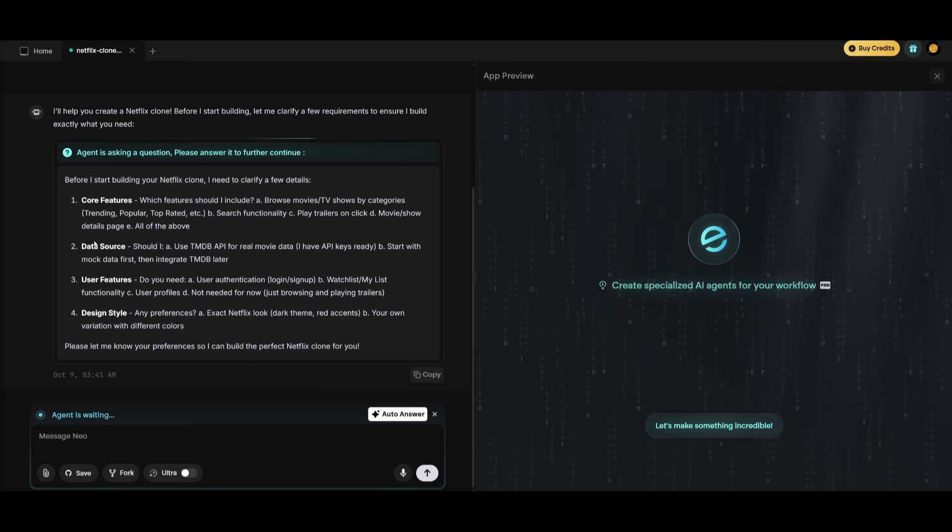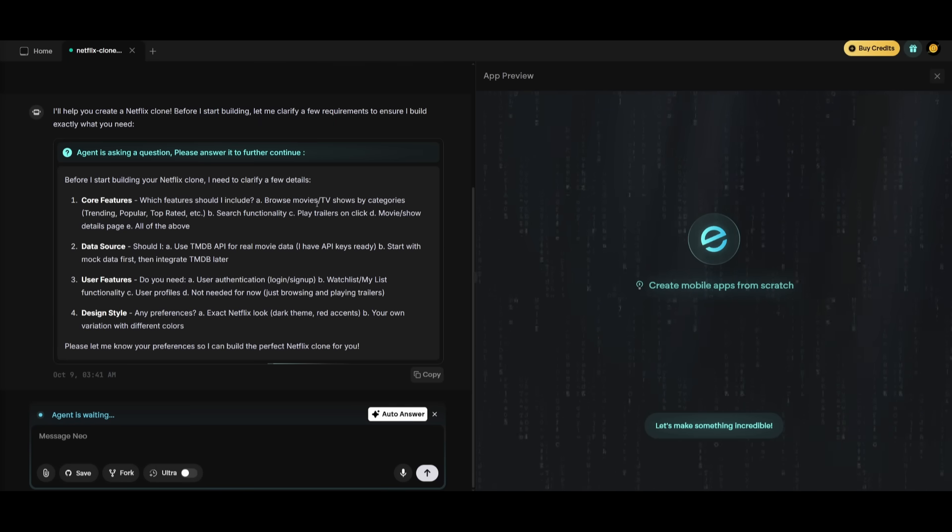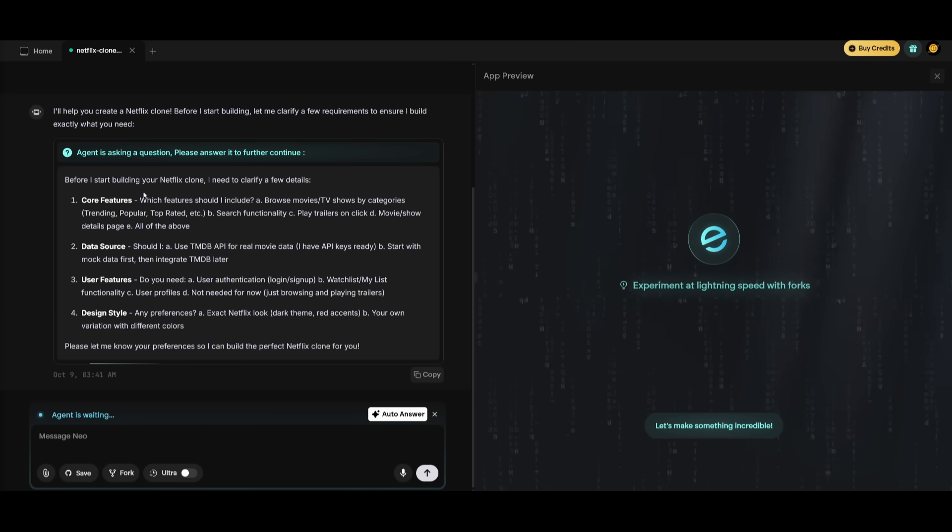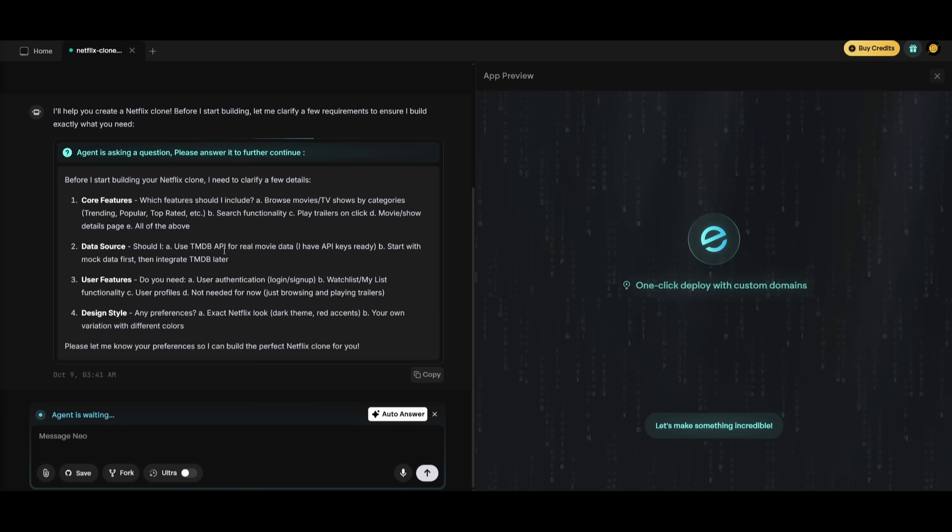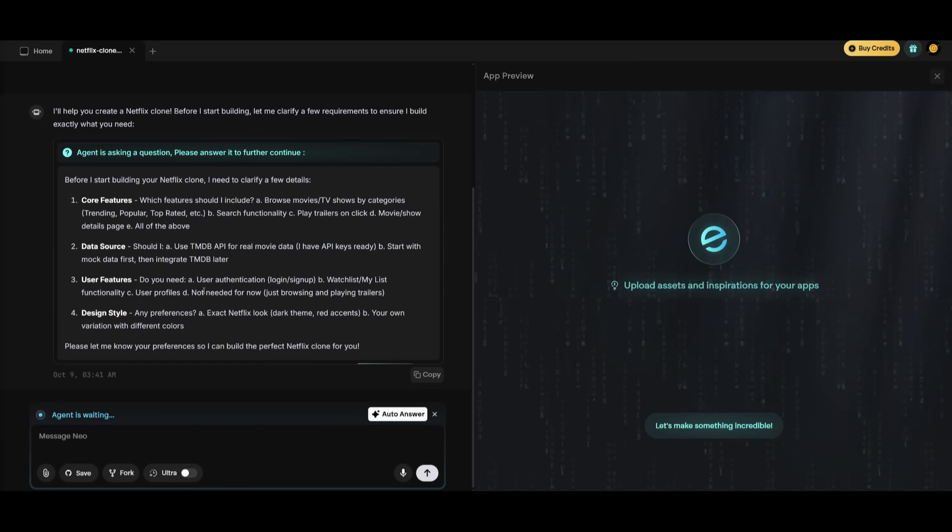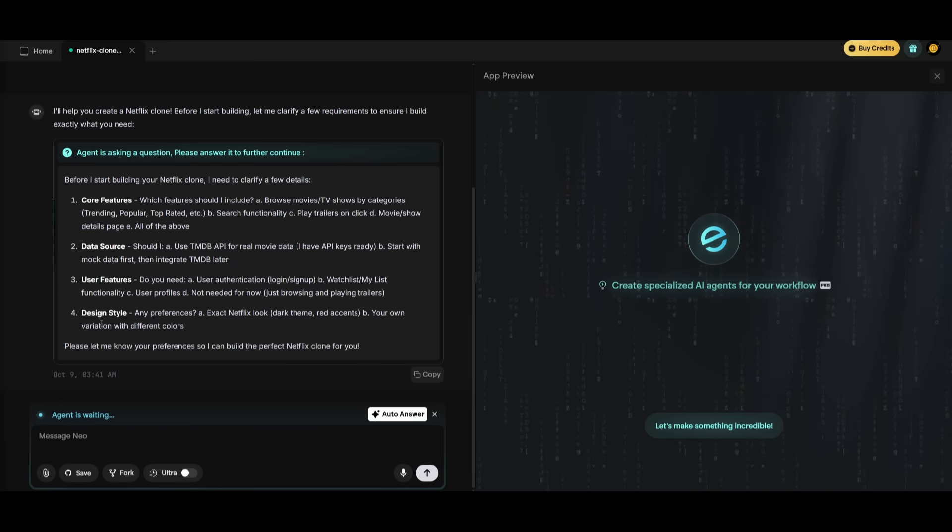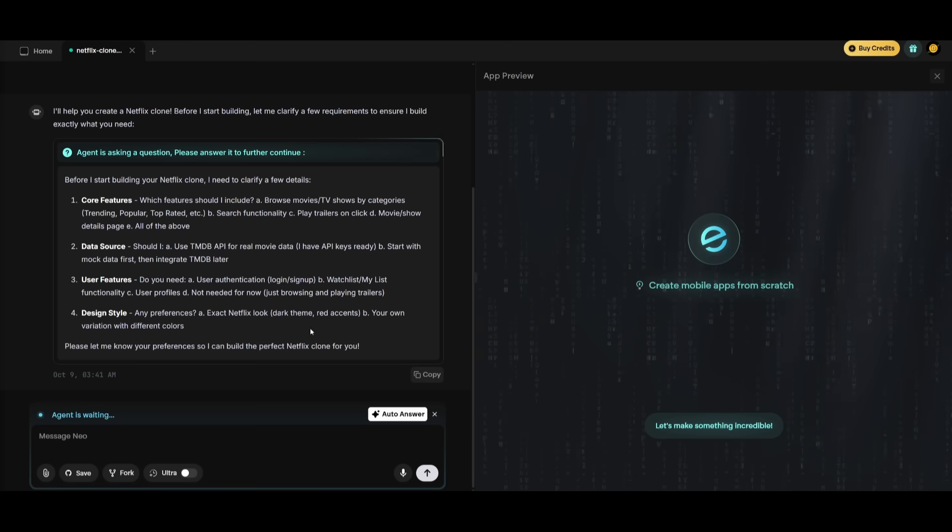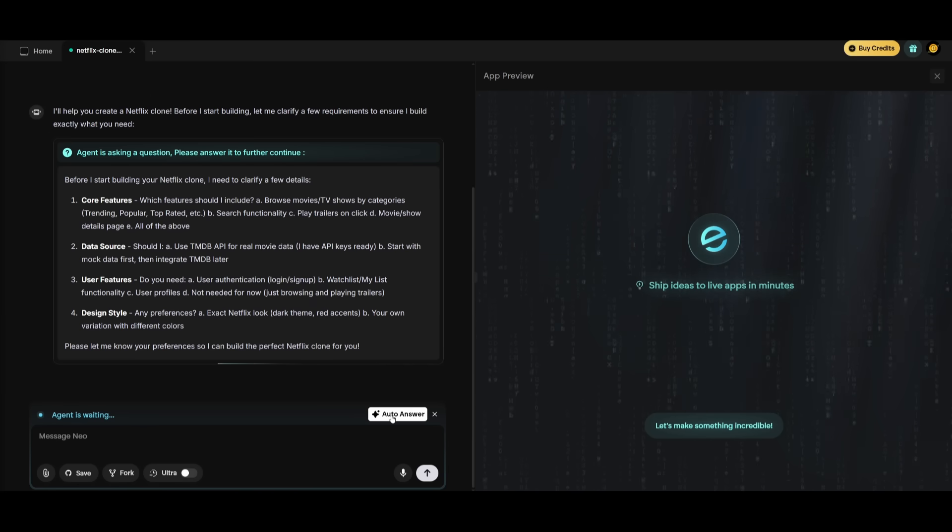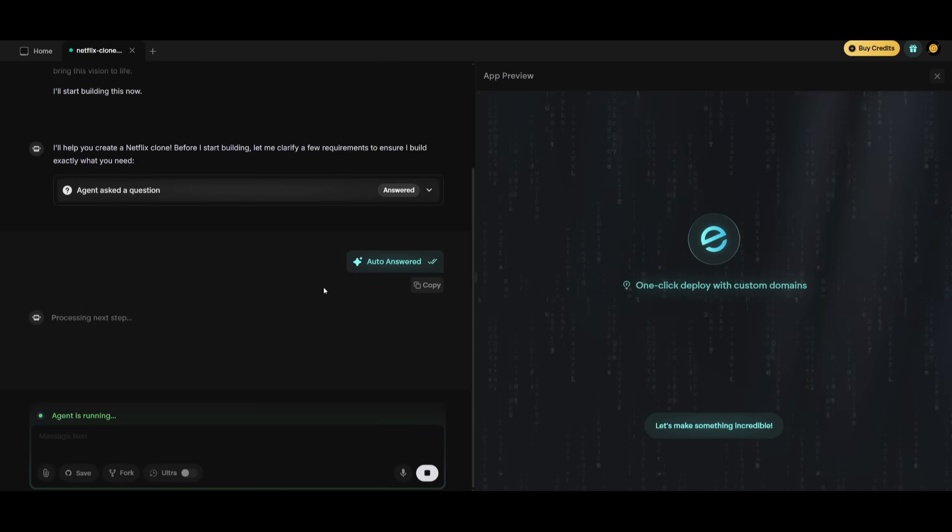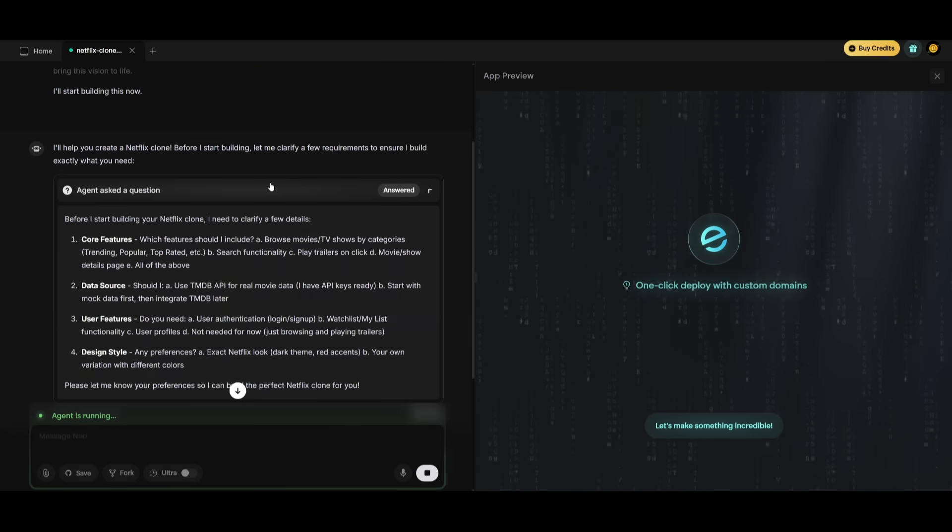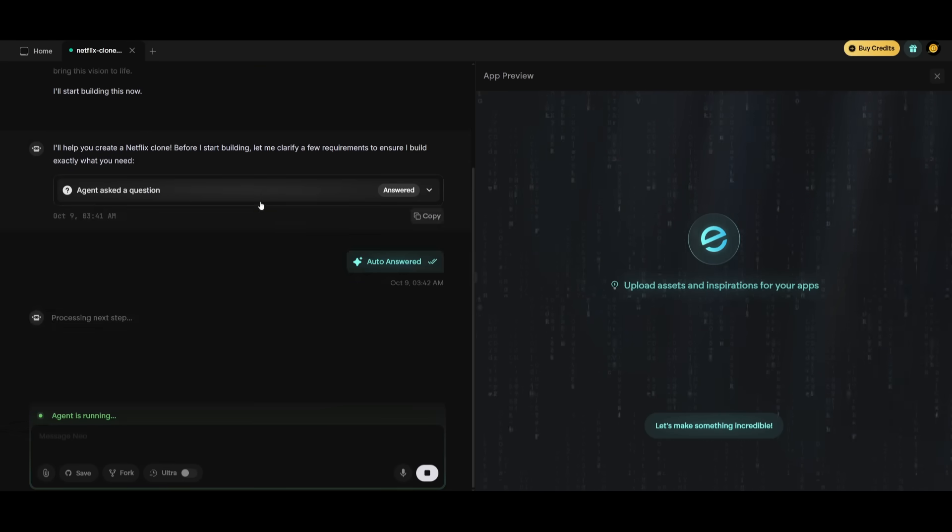And you can see right now that it is asking a couple of questions that it will need before it continues forward, like asking about what features it should include, the data sources, if it should use the TMDB API for real movie data. There's also user features that you can add, like a user authentication and a specific design style, if you're looking for a dark theme or with red accents. But say you want to just give it an auto answer, you can simply do that as well, where the agent will basically answer all of these different questions for you.